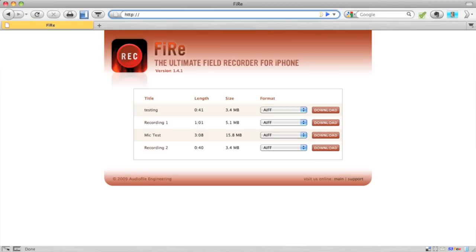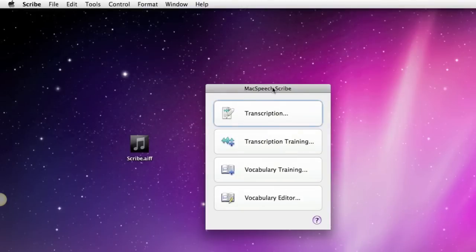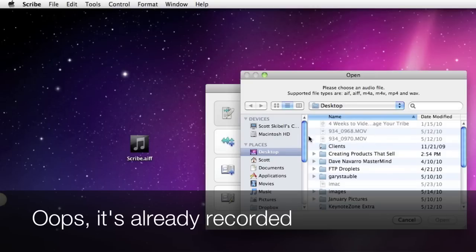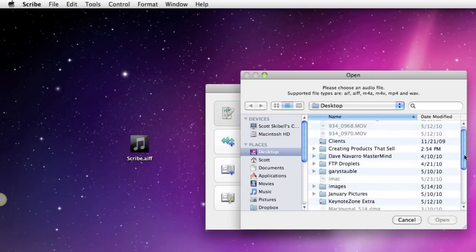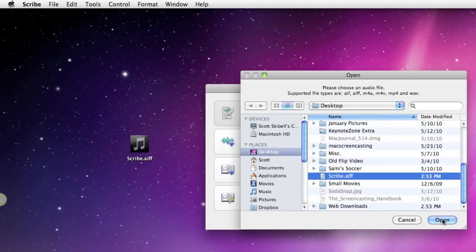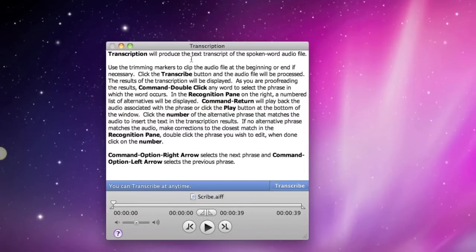As you're looking at the screen right now, you're going to see that Mac Speech Scribe has a very simple window. From here, what I'm going to do is select transcription, and I'm going to record and transcribe this file. So let's scroll down, I select it and click open, and then I get this transcription window — this is basically where it's going to transcribe everything. Then I just click the button here to transcribe.